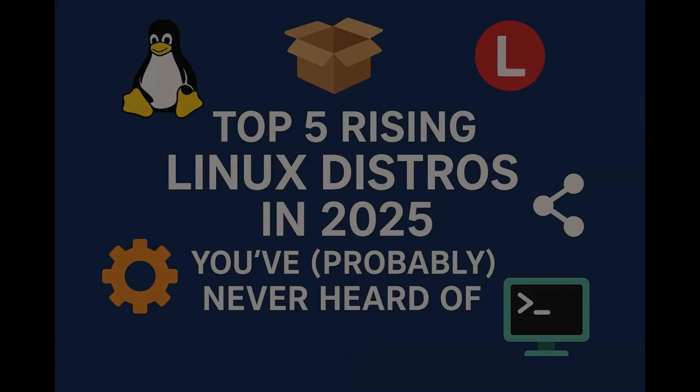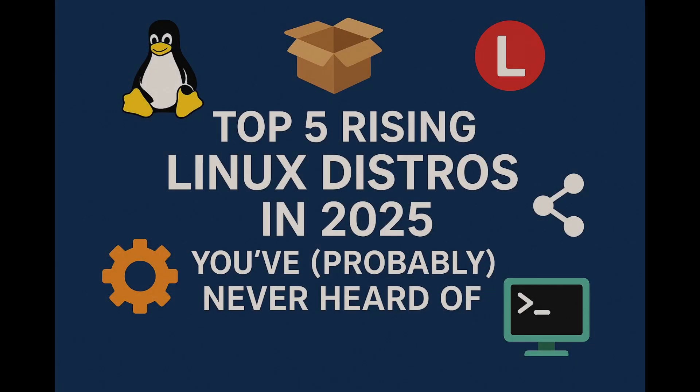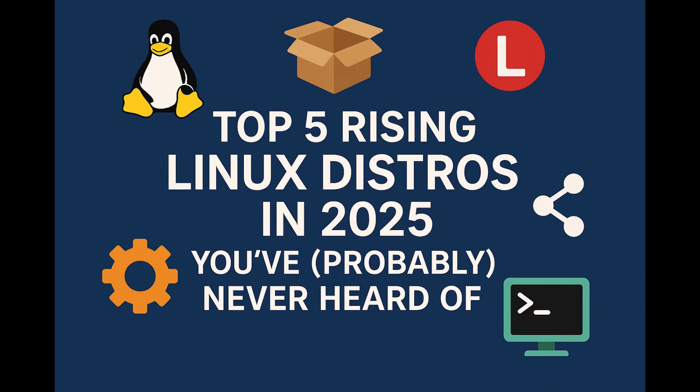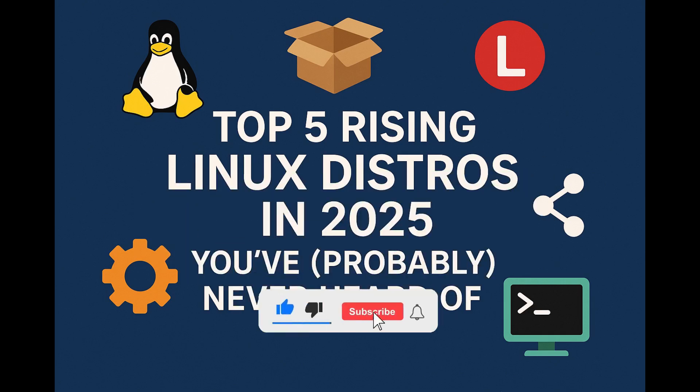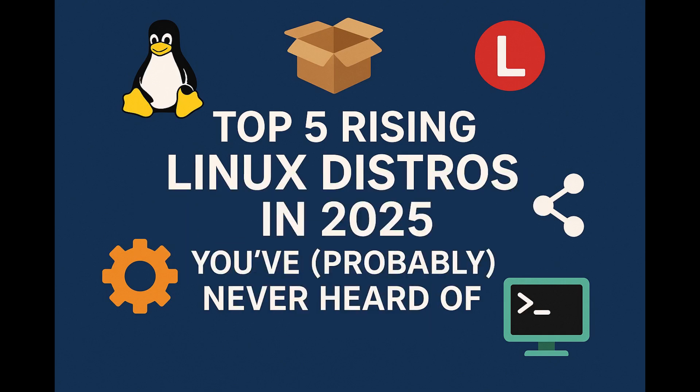Hey, what's up everyone, welcome back to ncxtick. Now we all know the big names: Ubuntu, Fedora, Arch—they dominate the Linux space. But what if I told you there's a wave of new, exciting, and brilliant Linux distributions quietly making moves in 2025? Today I'm going to show you five rising Linux distros that you probably haven't heard of but absolutely should.